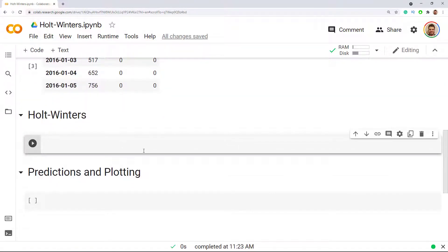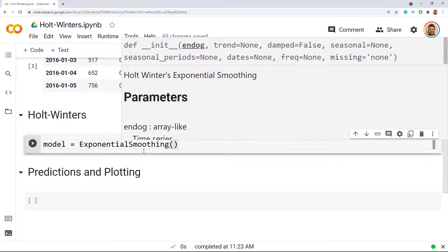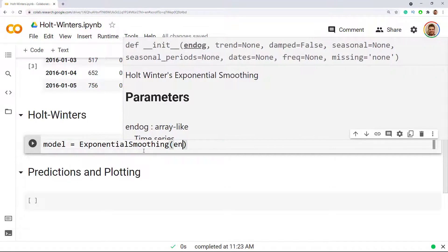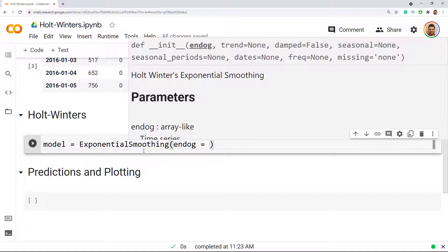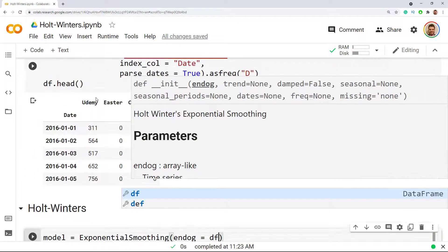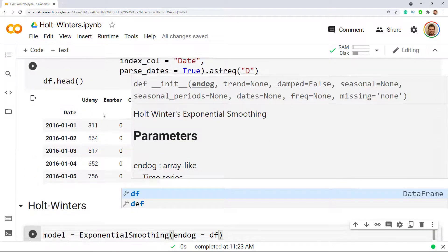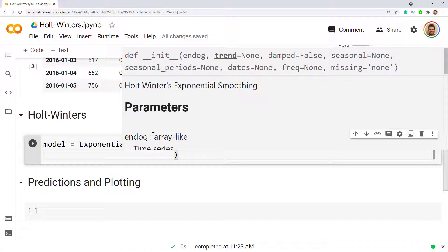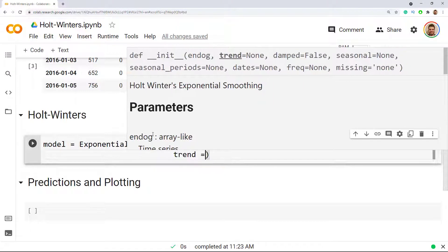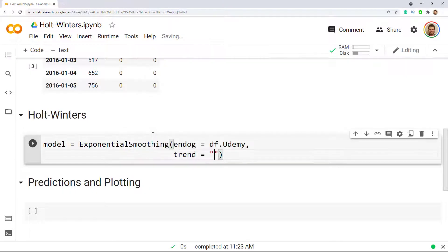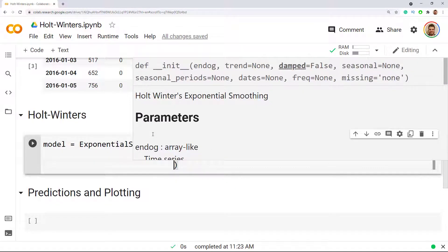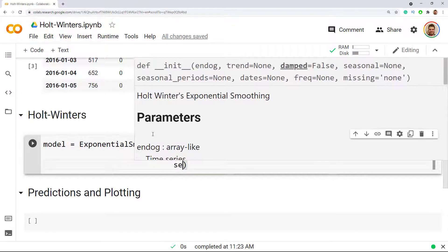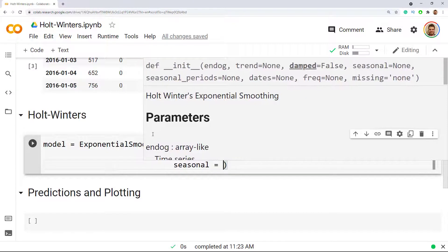Now that we have this settled we can actually do our Holt-Winters model. Model equals to, and then we use the ExponentialSmoothing function that we imported before. We include endog which is for our time series, which is our dataframe and the name of it is udemy, so df.udemy, comma. Now the Holt-Winters part is that it is this triple exponential smoothing so it does the time series and then it also has a trend, and then here we must specify whether we think it is additive or multiplicative.